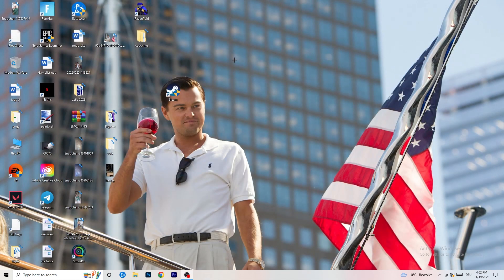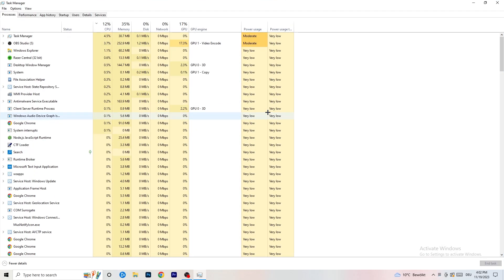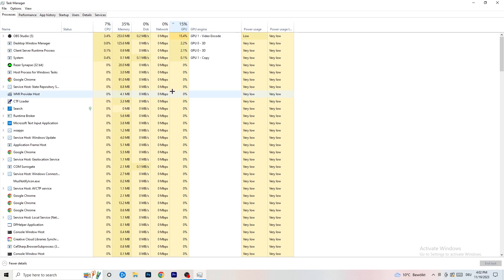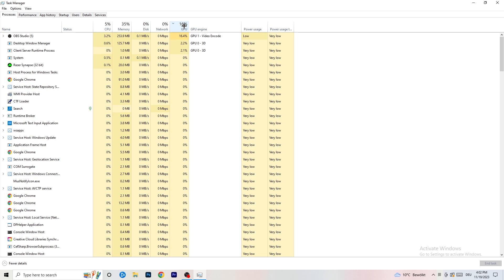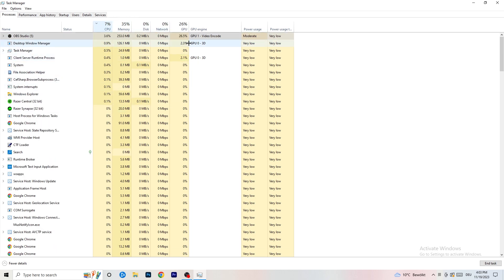Next, navigate to your taskbar at the bottom of your screen, right-click it, and open Task Manager. Go to the Processes tab — here you can see CPU and GPU usage. Click on GPU first and end every task running in the background that is using too much GPU and that you don't need. Right-click it and click End Task. Once finished with GPU, do the same for CPU.